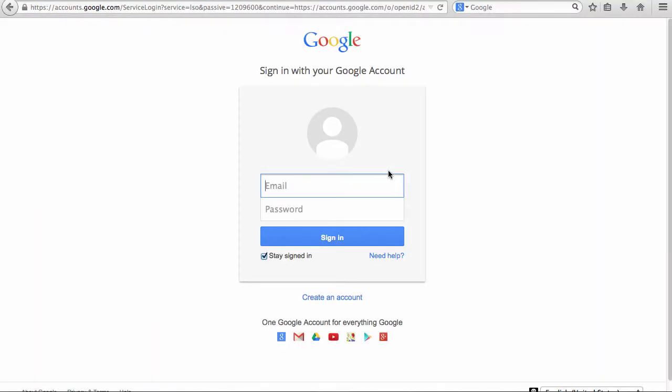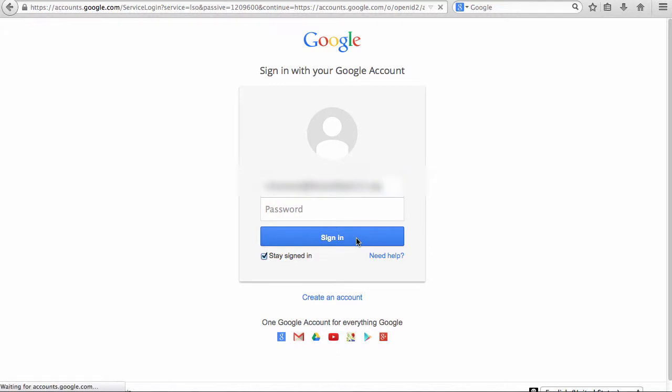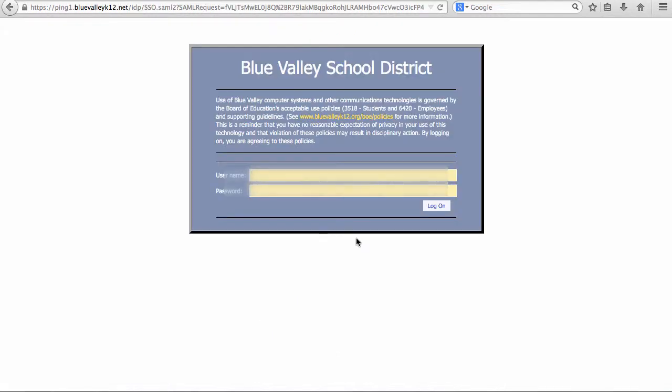In the username area, have students type in their full Blue Valley email address. Do not include anything in the password box. Click Sign in.